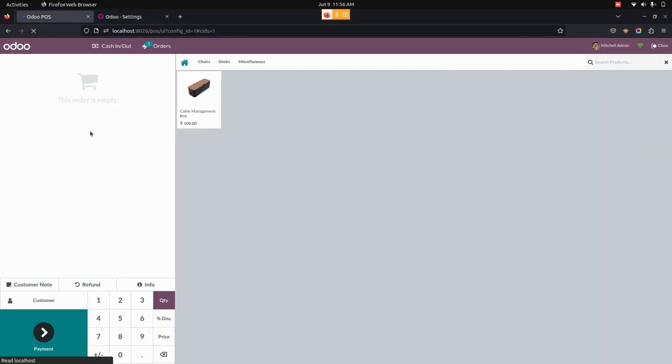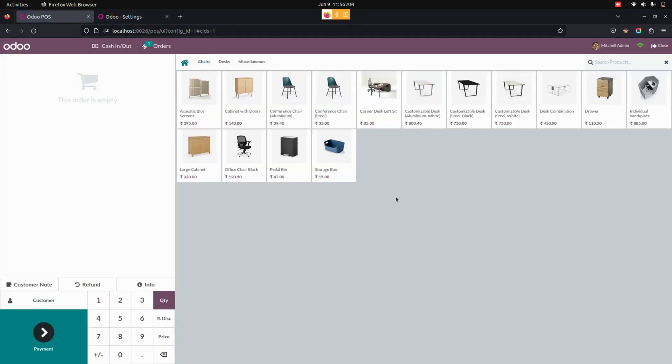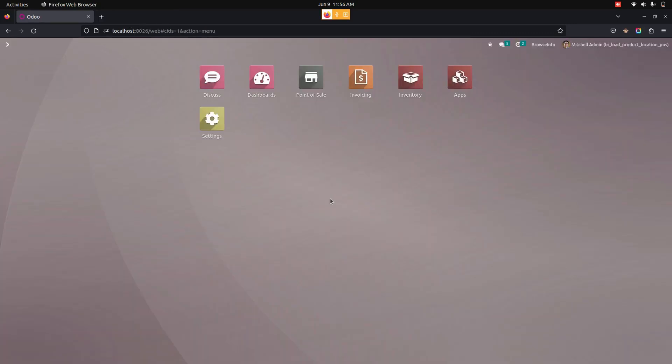Now users can see all the products which we have in the stock location will be here in this point of sale screen. In this way, we can make use of this module to view products which belong to the location configured in the point of sale.